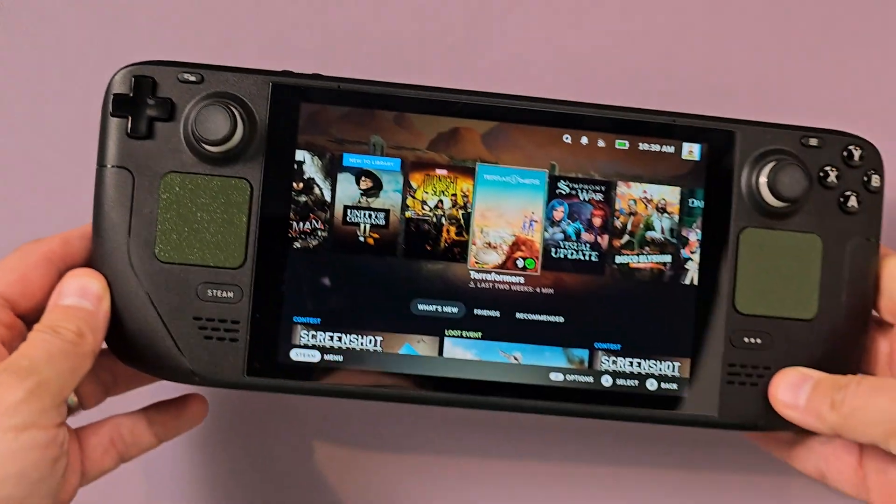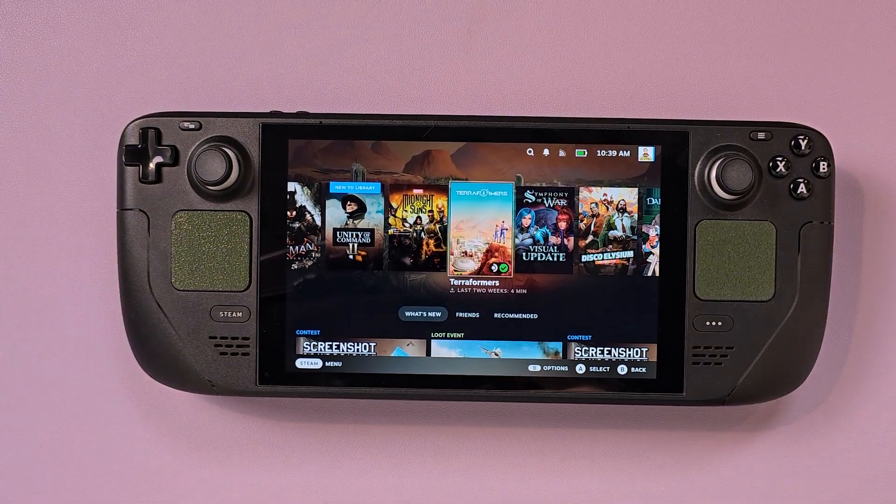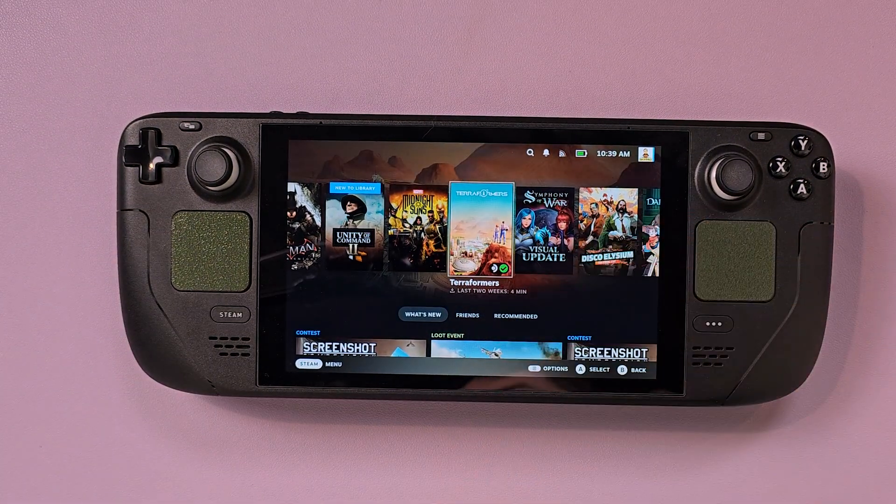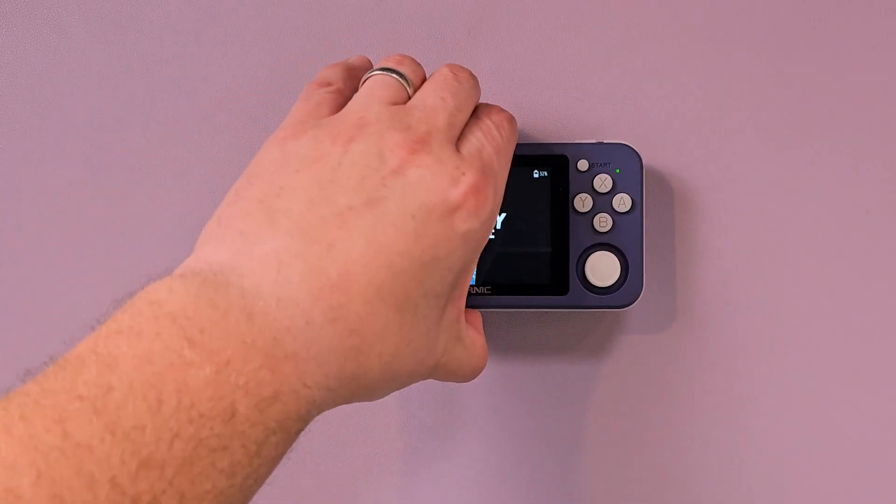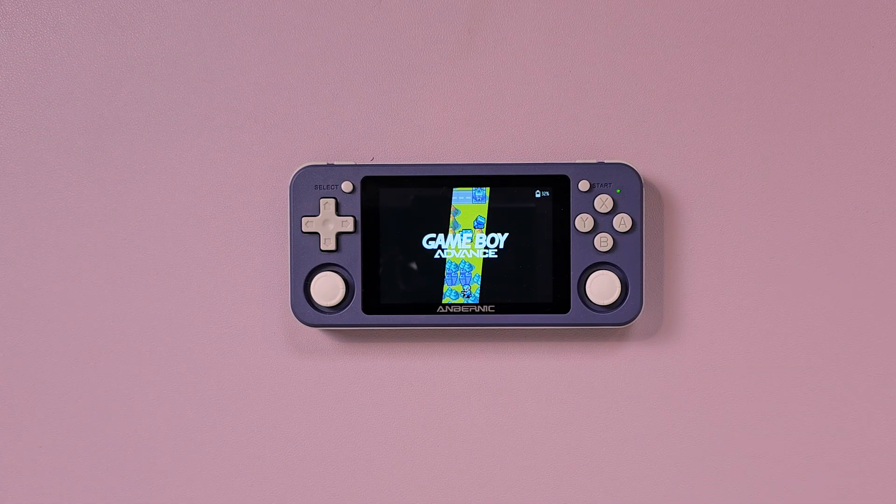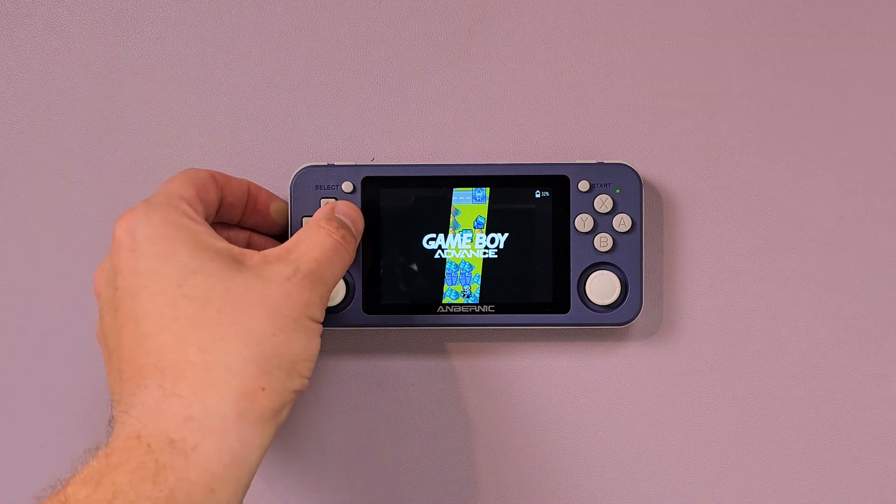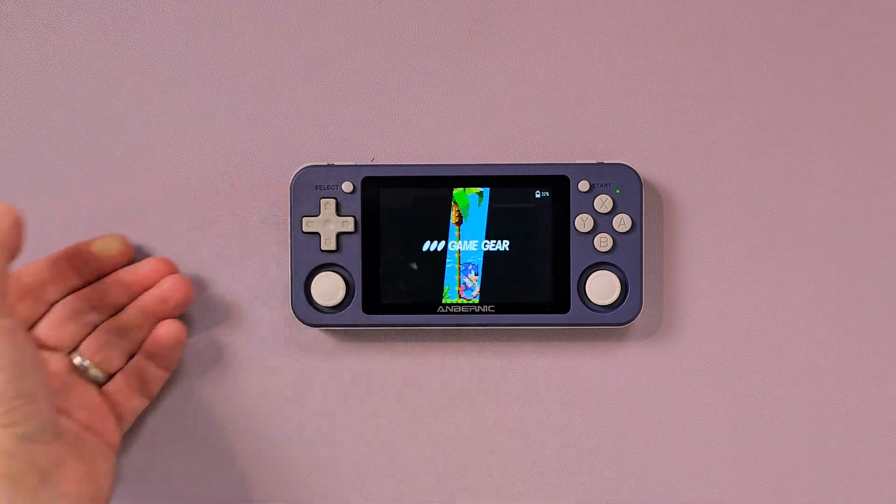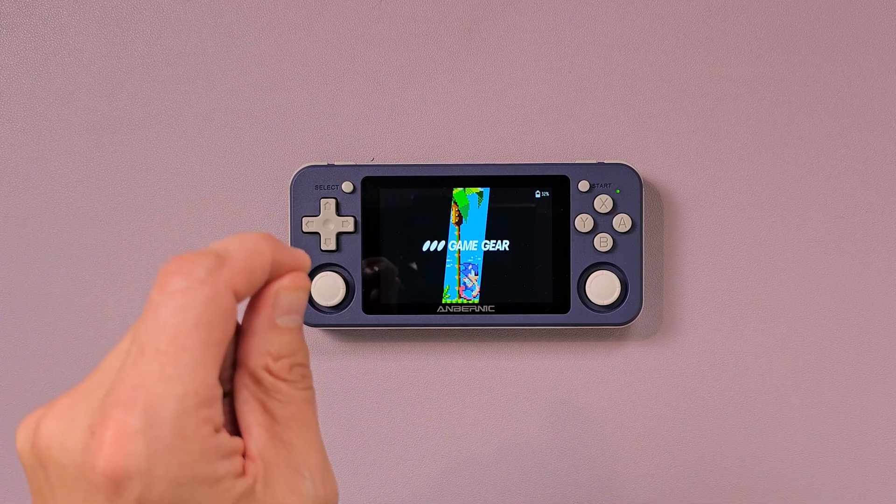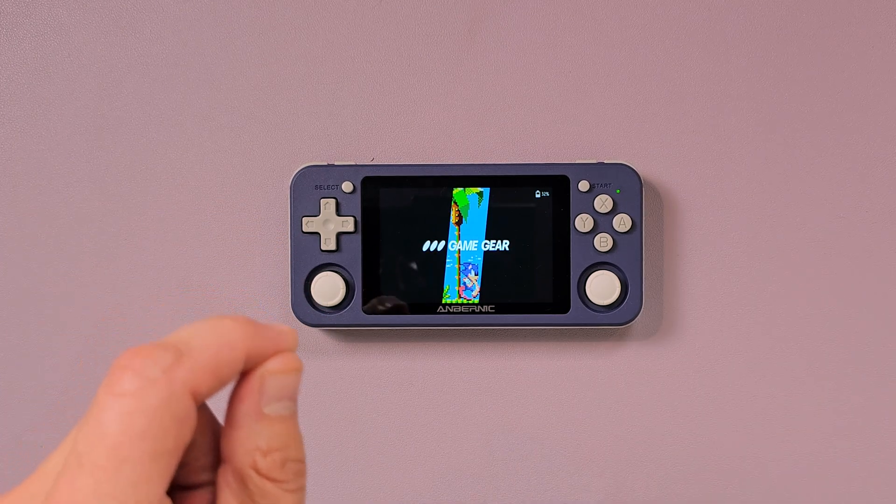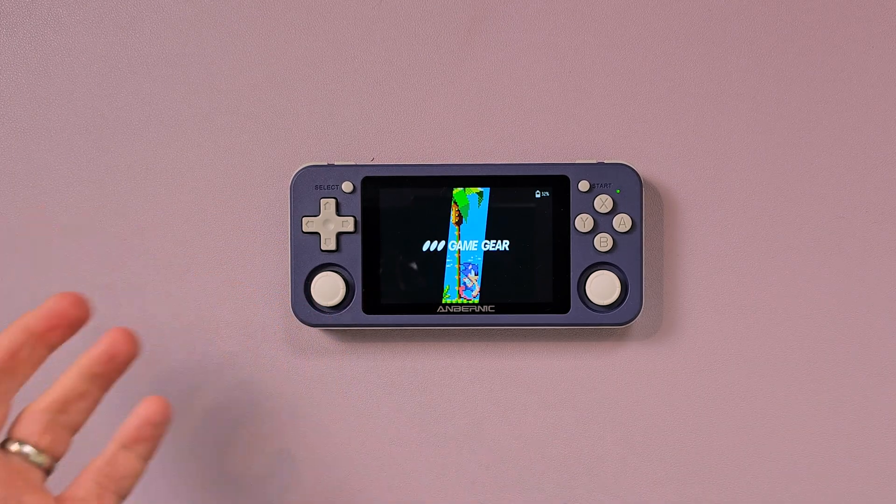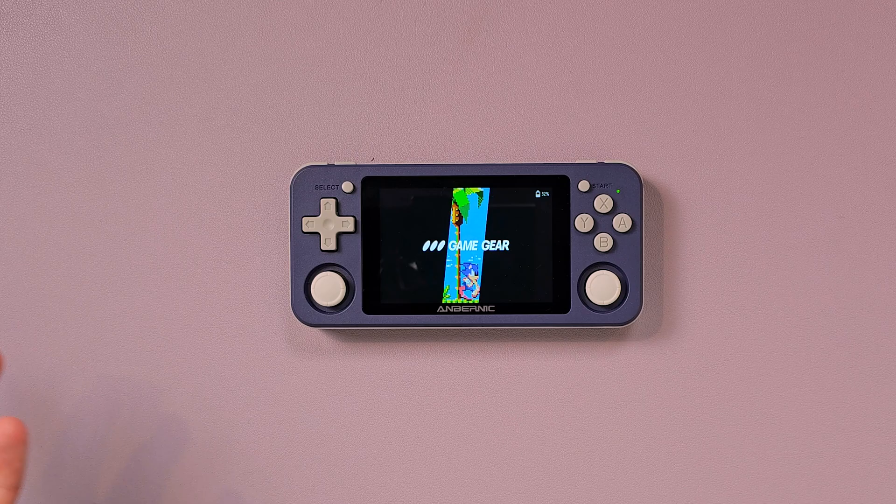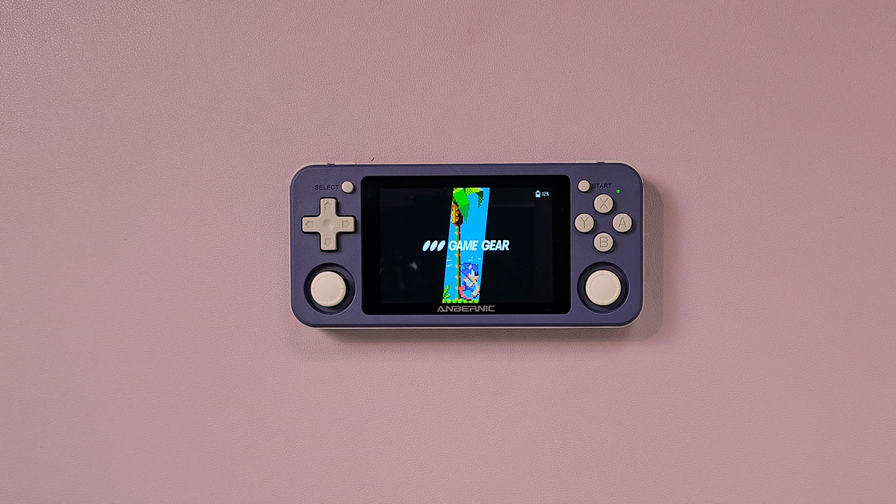One of the best parts of a Linux handheld, be it the Steam Deck or even something like the 351P, is the unified front-end experience you get. It's one of the things people comment the most that they miss when it comes to an Android handheld or an x86 handheld.